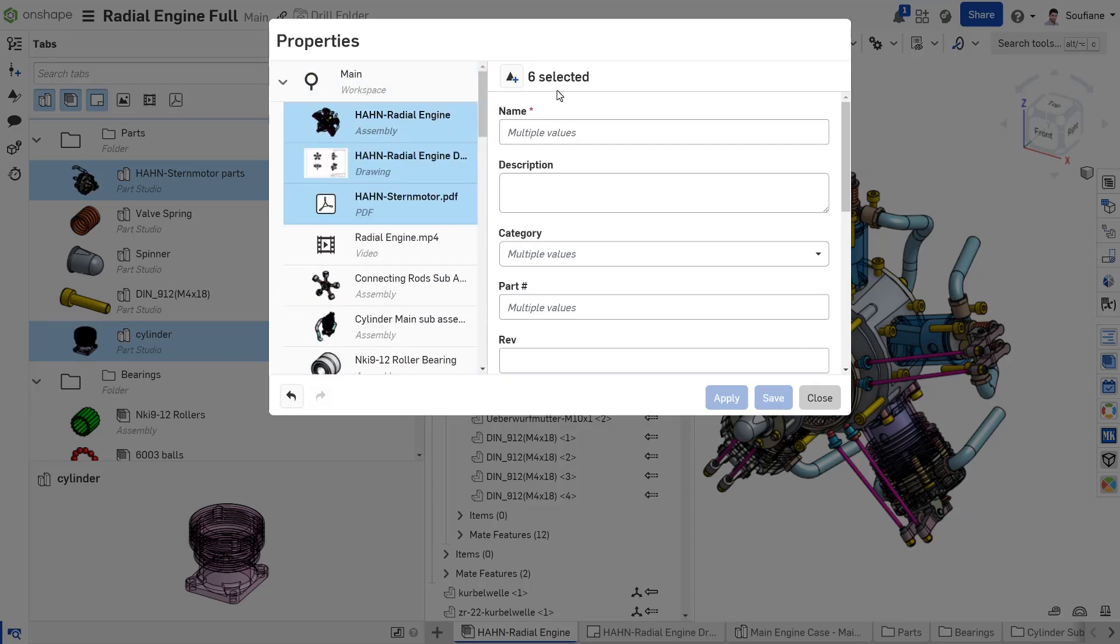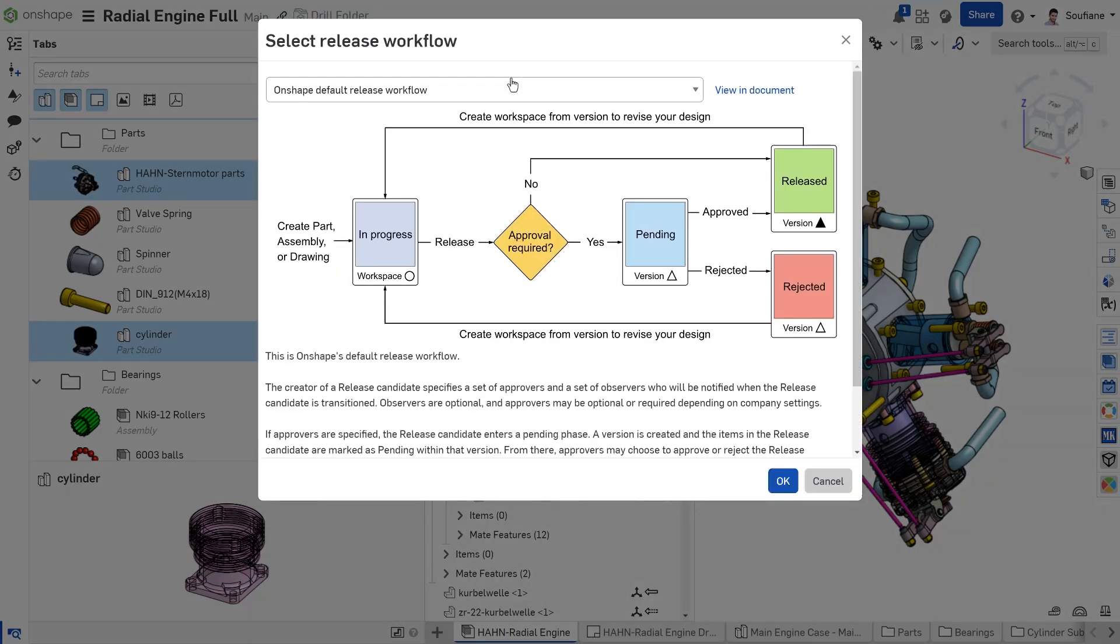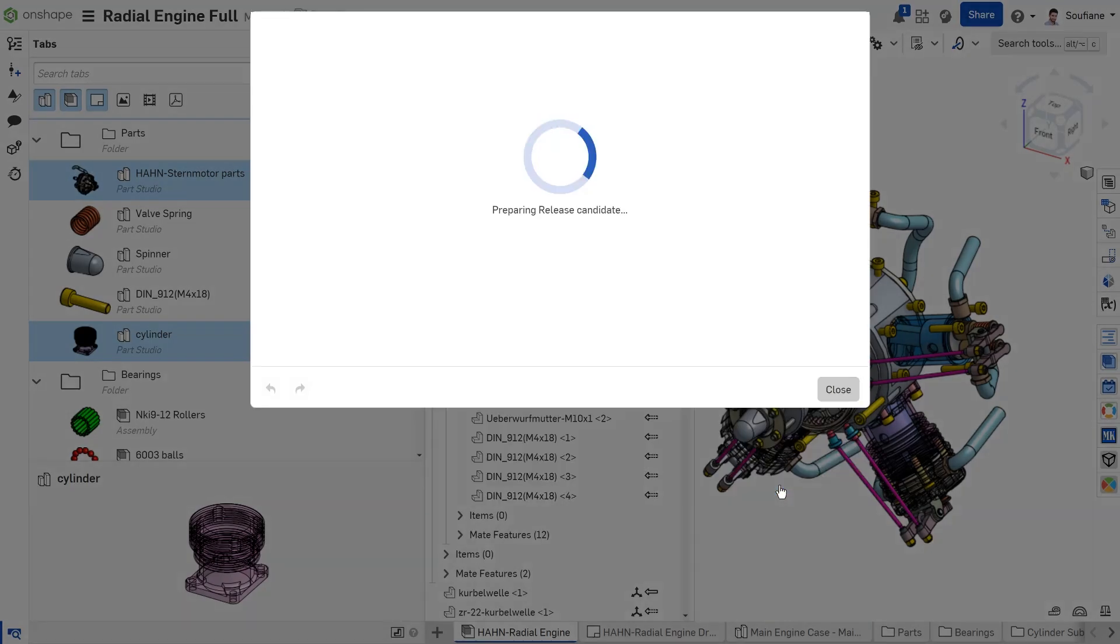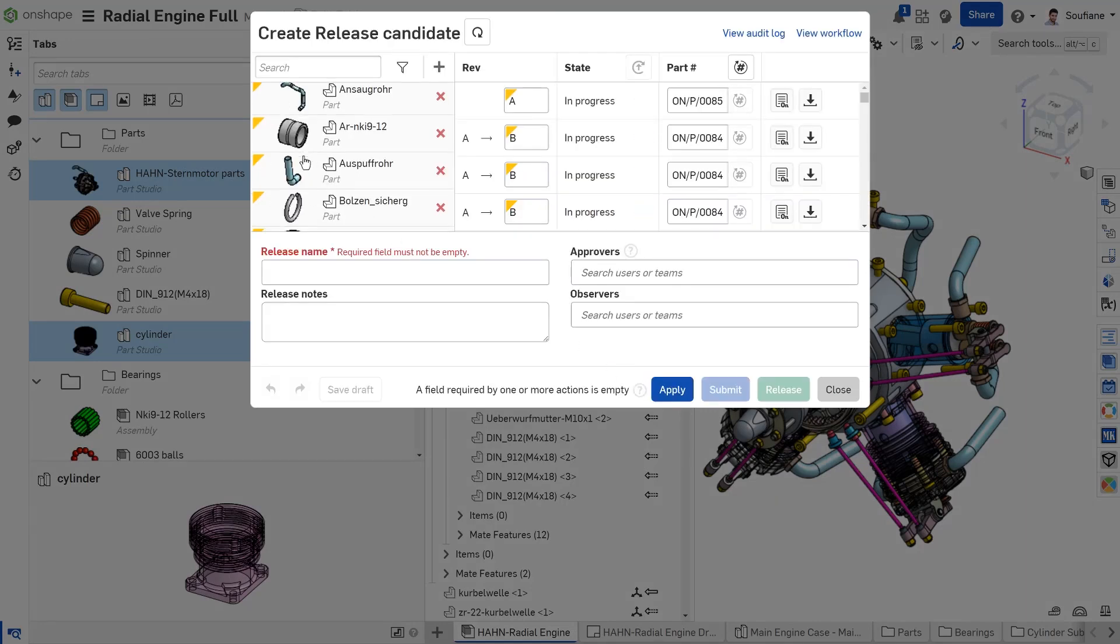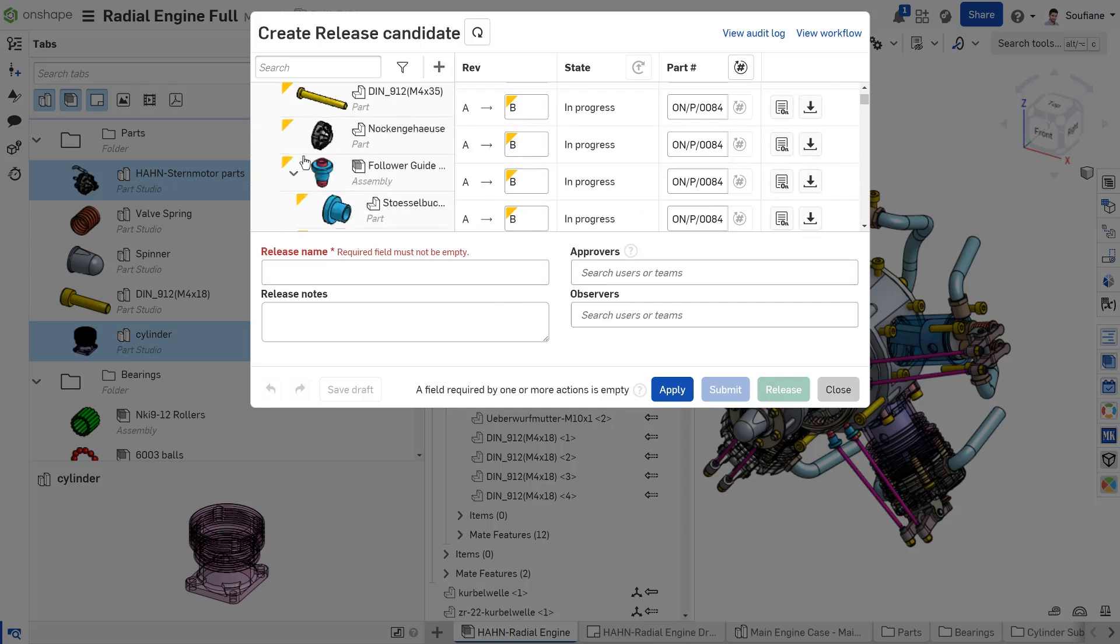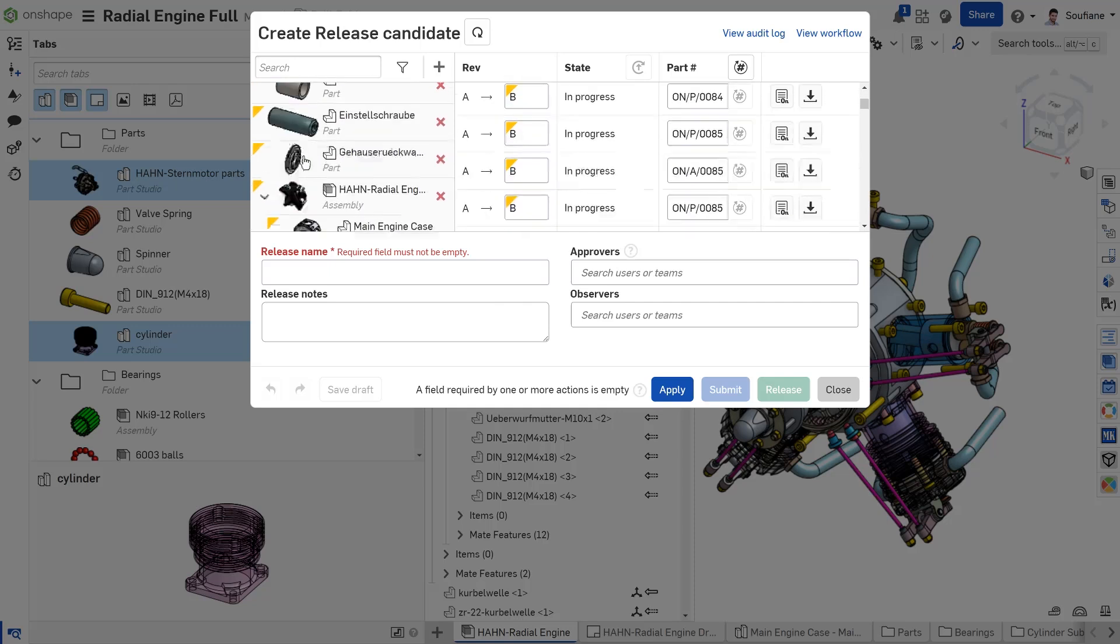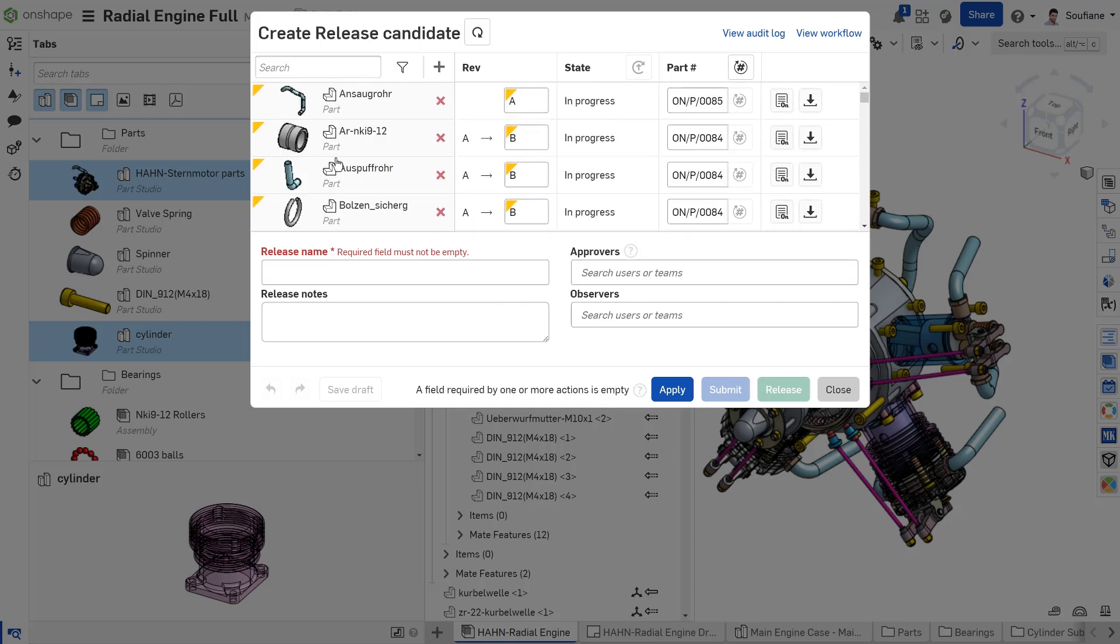Finally, after editing properties, you can easily release the selected items right from the Properties dialog. You don't need to leave this dialog to create your Release Candidate. By starting the release from here, you can choose items in advance and add them to the Release Candidate all at once.